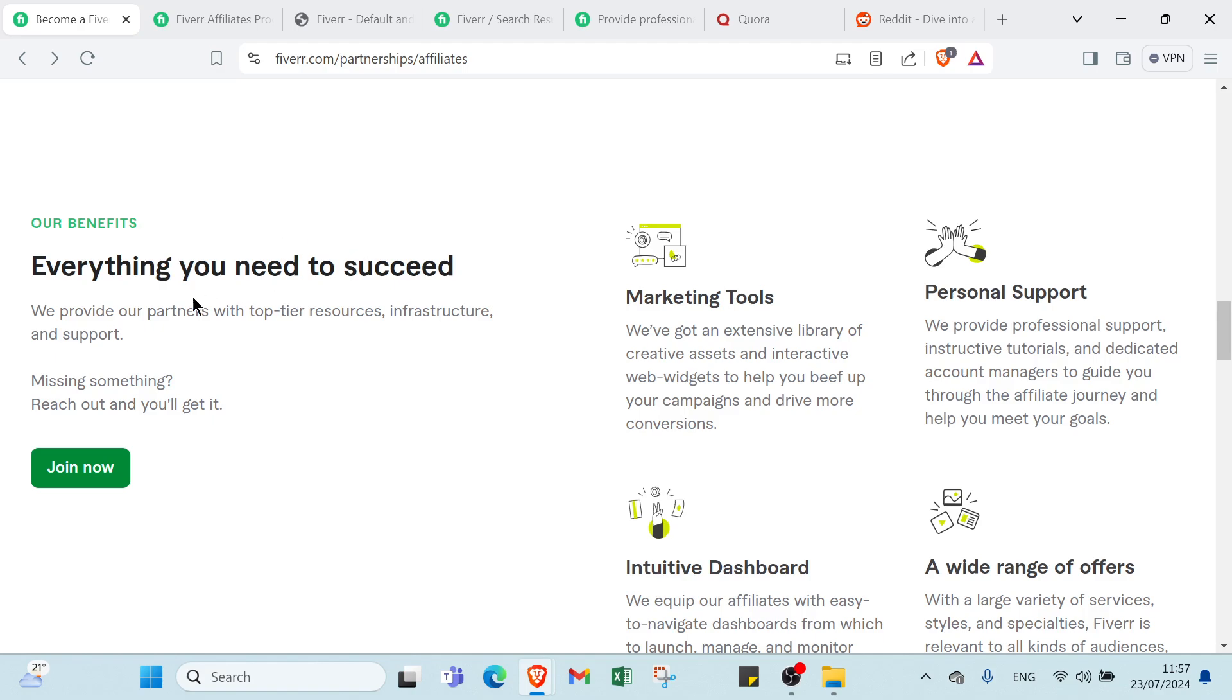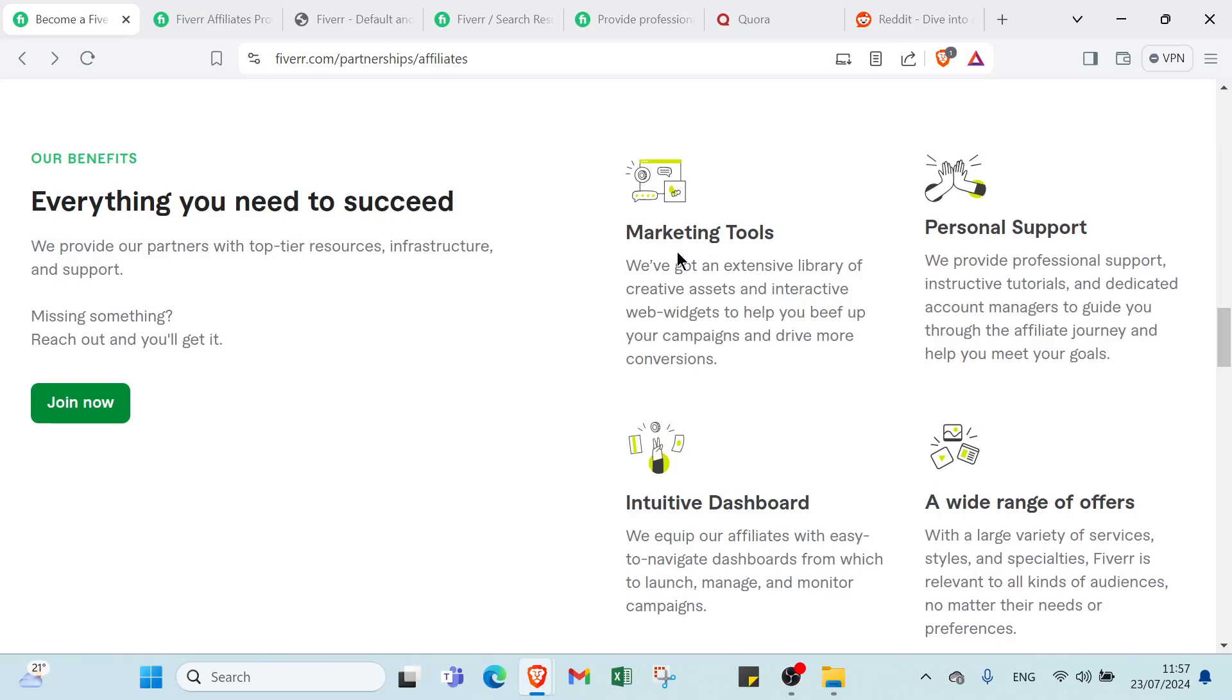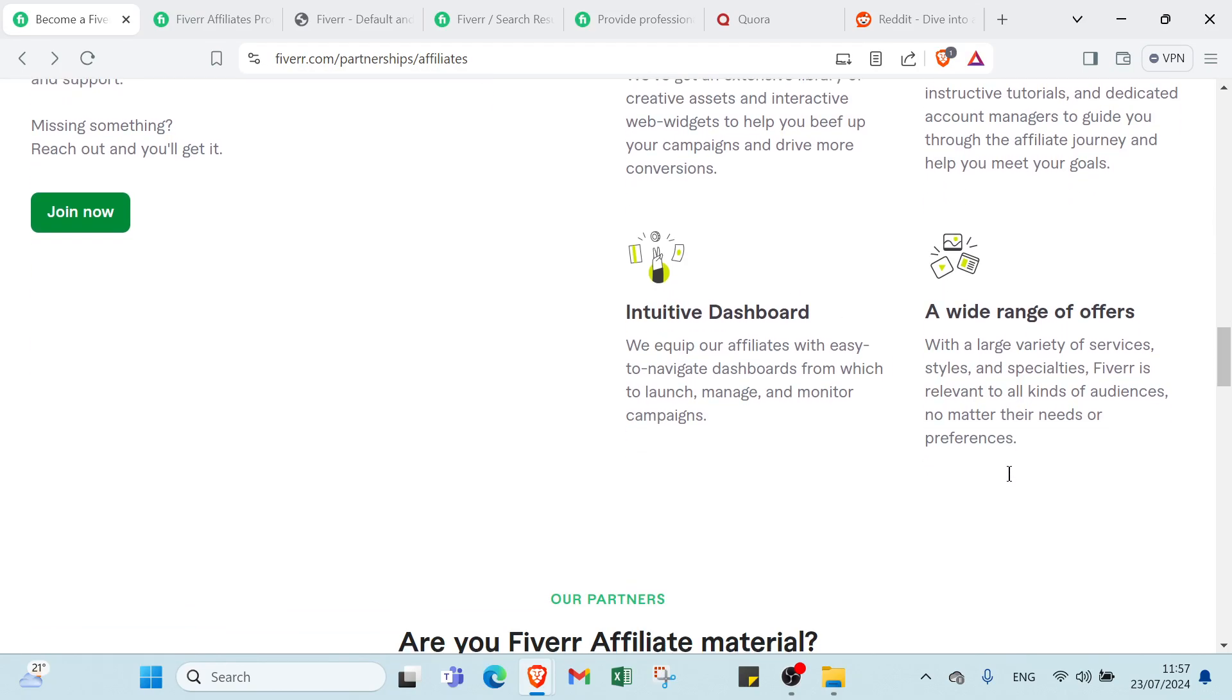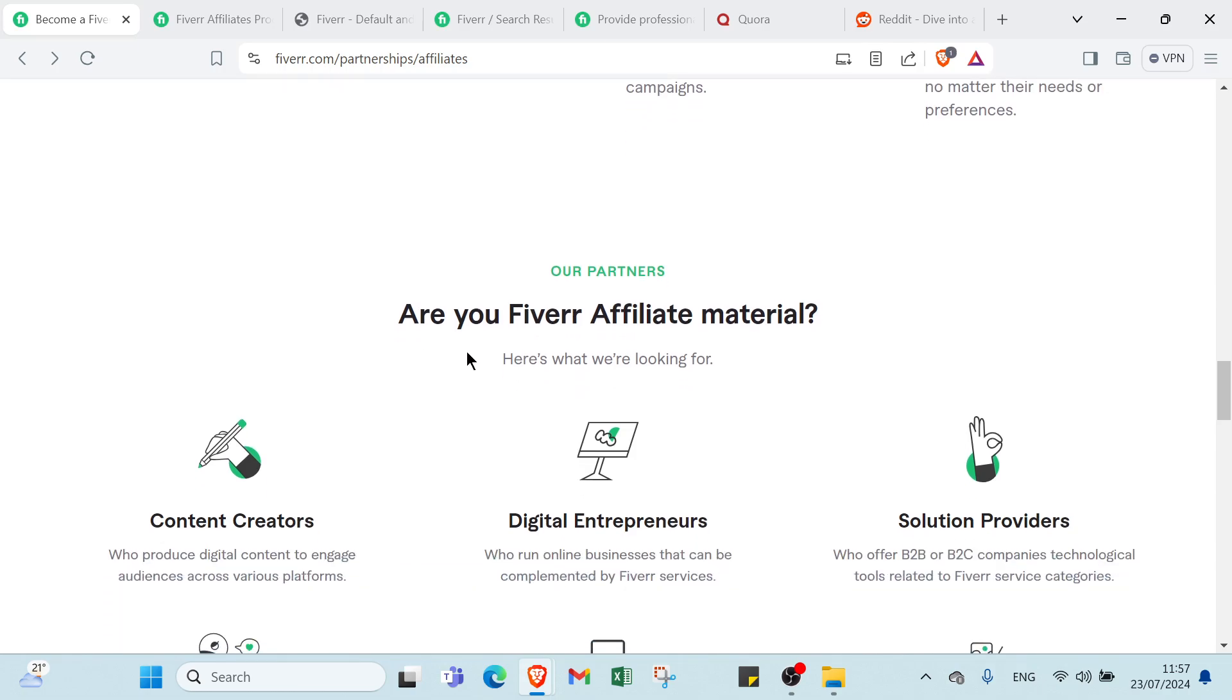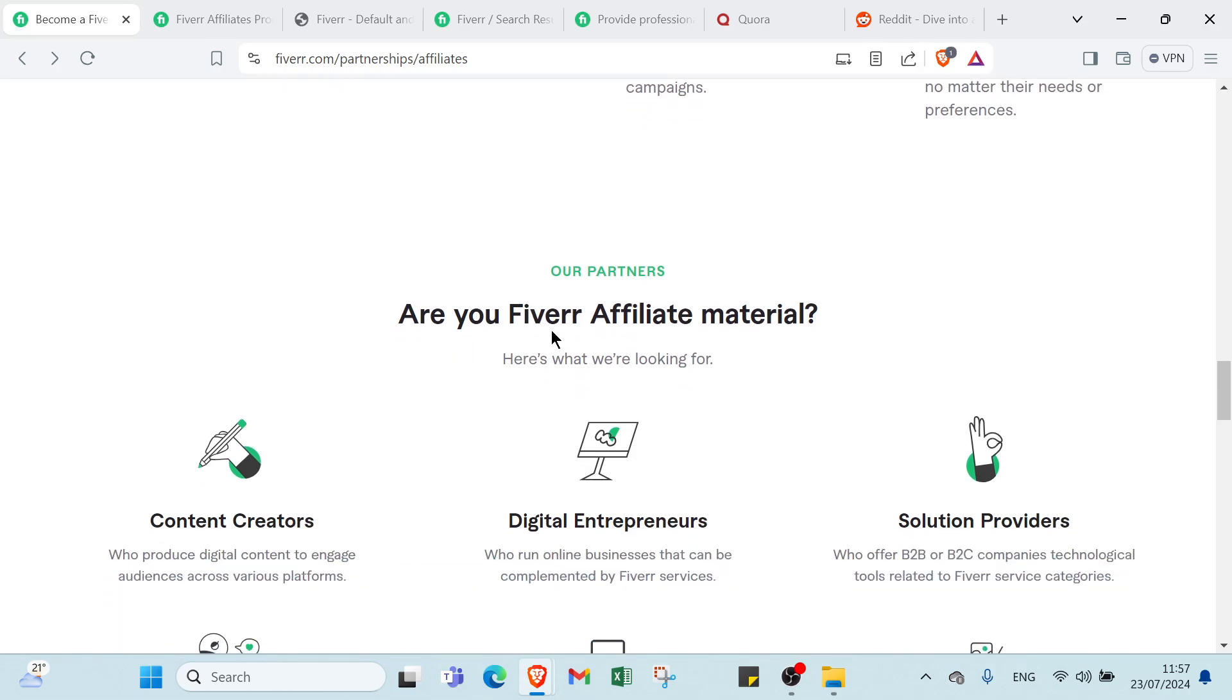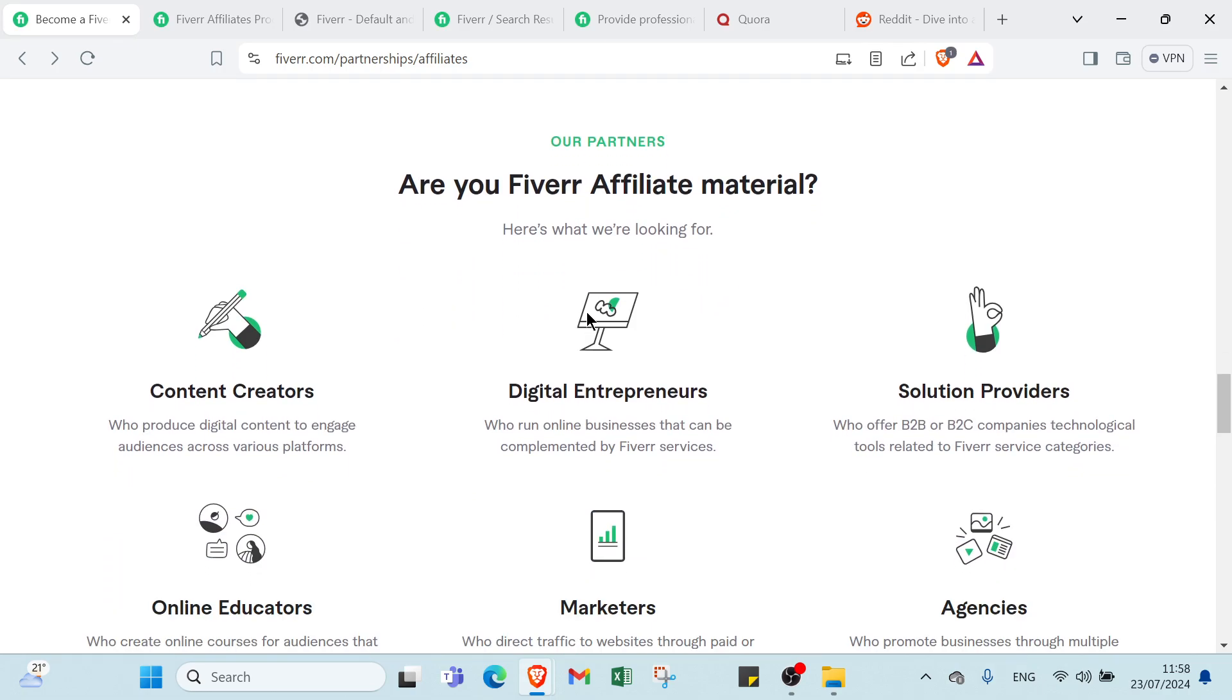We provide our partners with top-tier resources, infrastructure, and support. Missing something? Reach out and you'll get it. First here we have marketing tools, personal support, intensive dashboard, a wide range of offers. And here we have: Are you Fiverr Affiliate material? Here's what we're looking for - we have Content Creators, Digital Entrepreneurs, Solution Providers, online educators, marketers, and agencies.